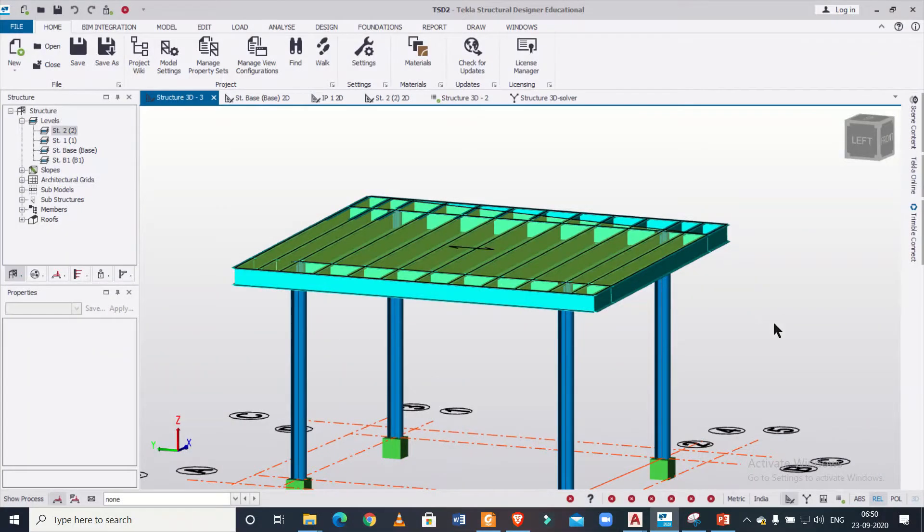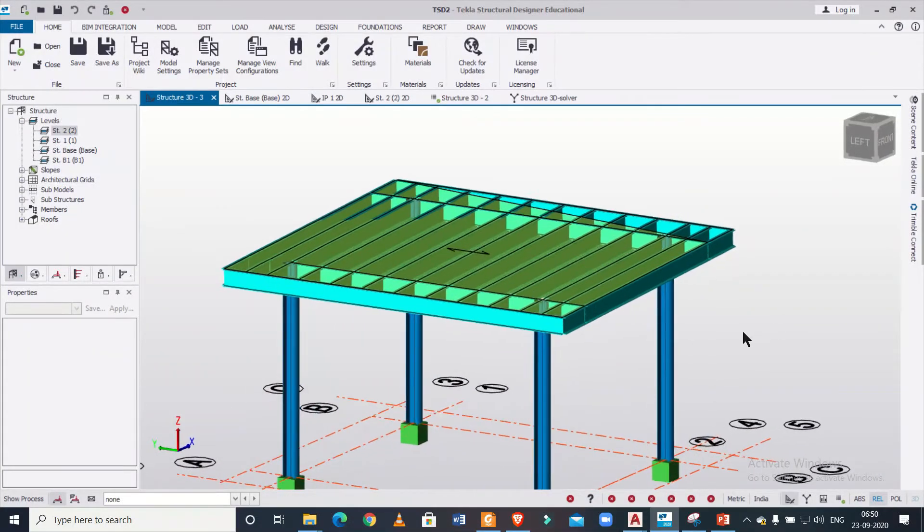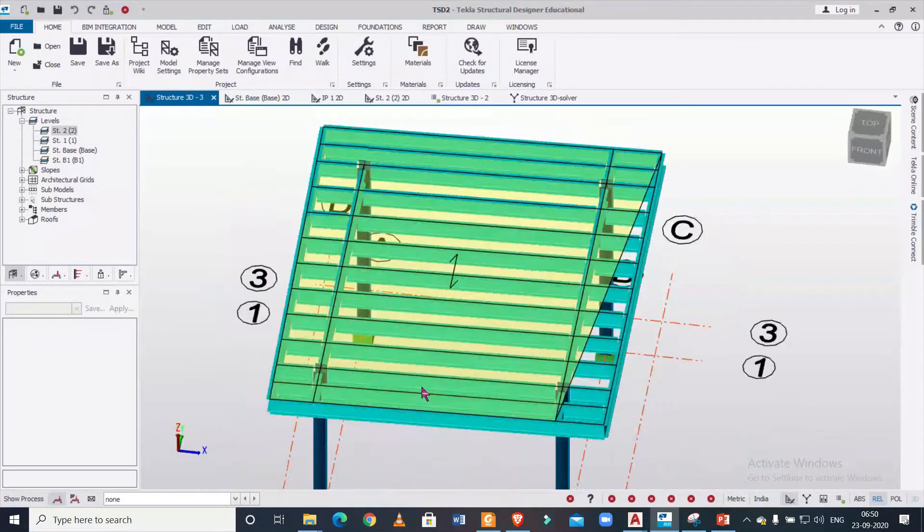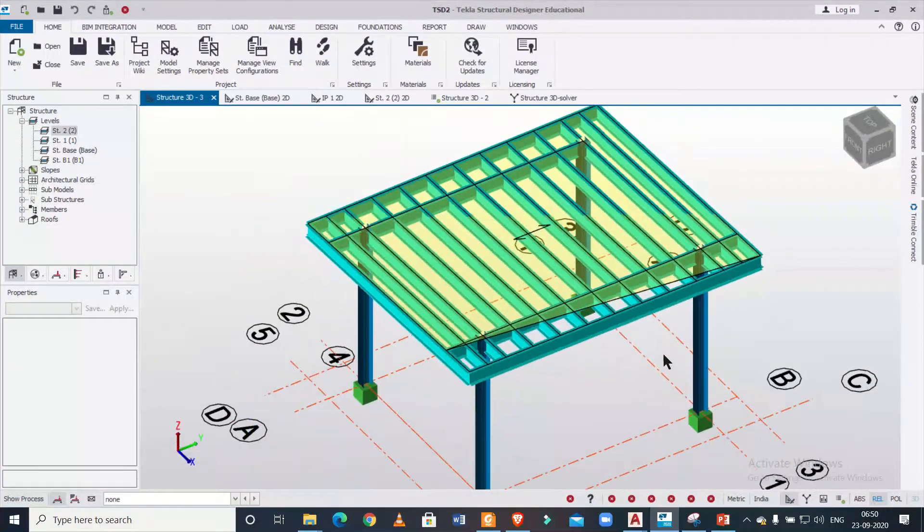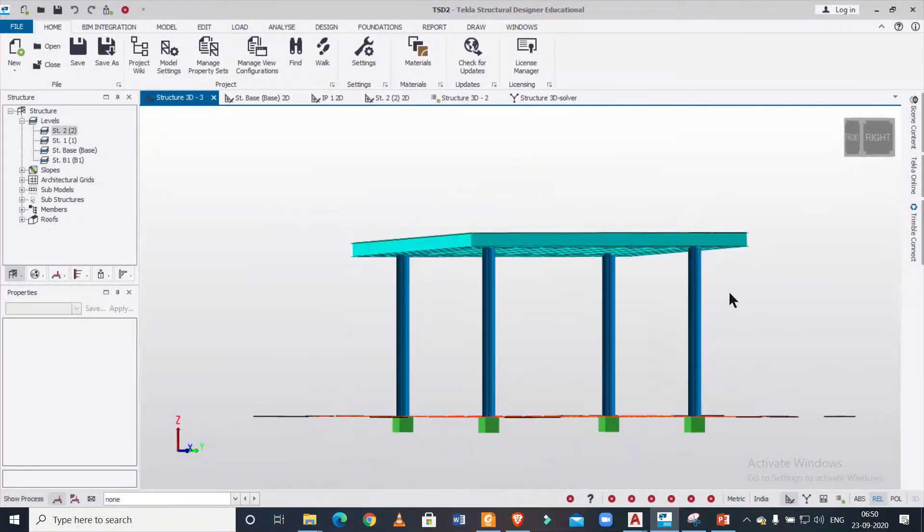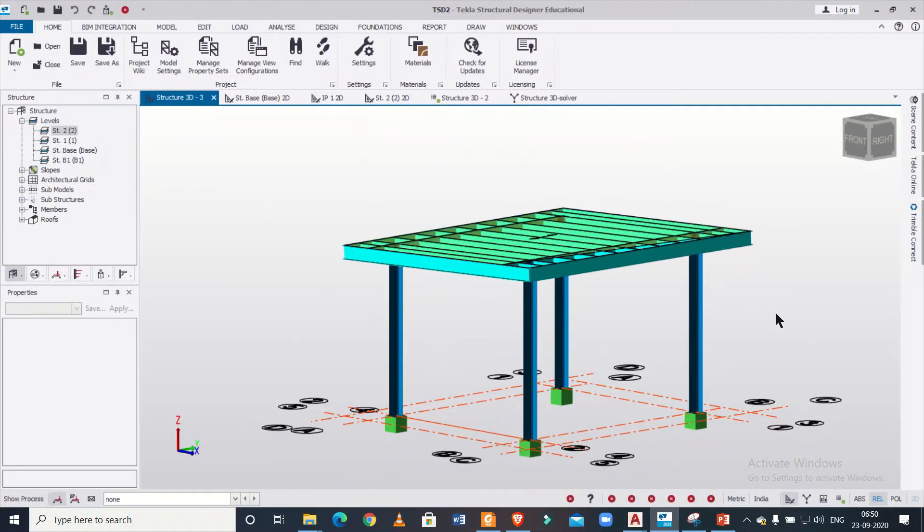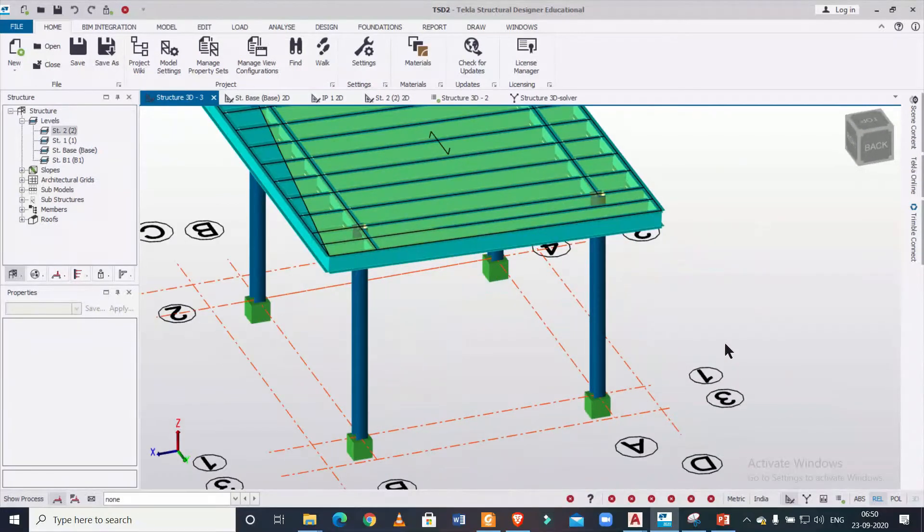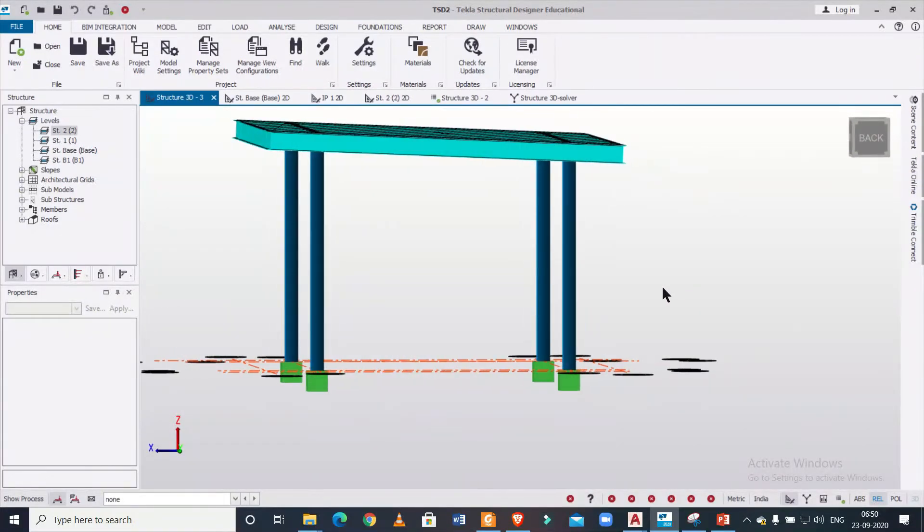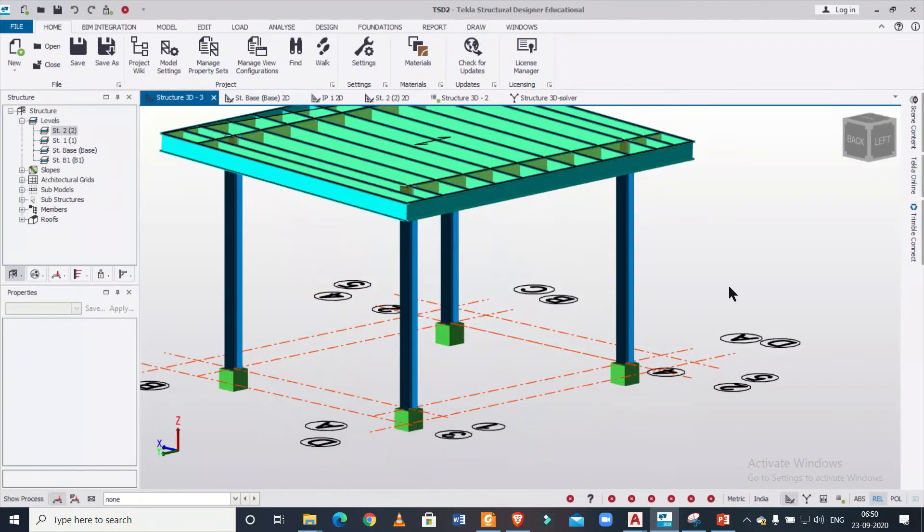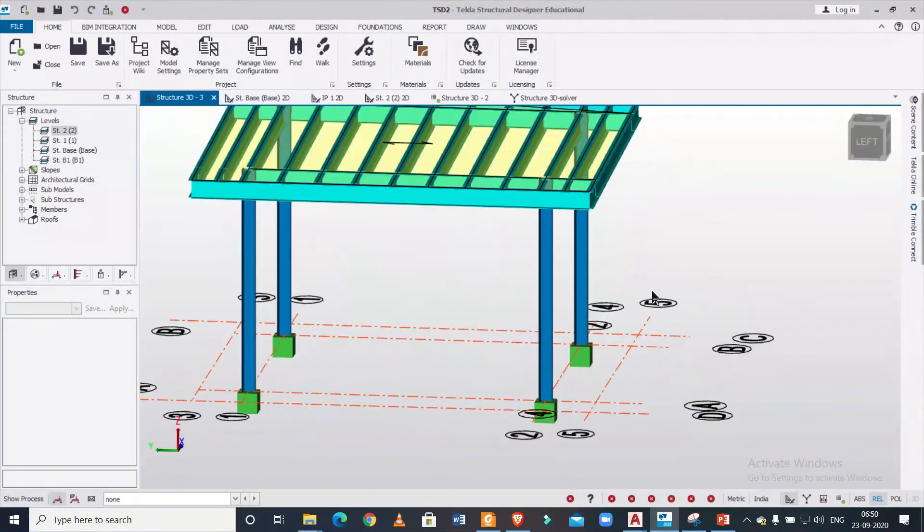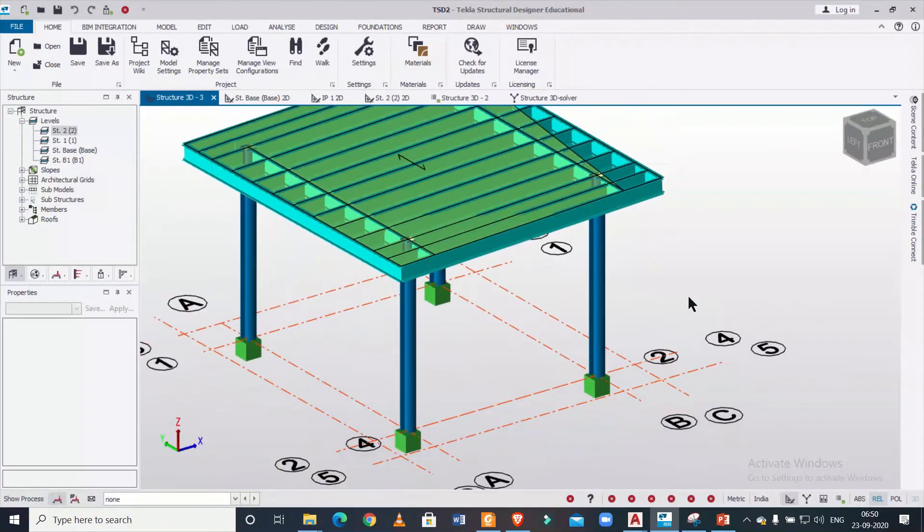Hey guys, what's up, this is your friend Maynard from Civil Center and I welcome all of you back to our channel and another video on Tecla Structural Designer. So friends, in today's video we'll show you how to model slant roof in Tecla Structural Designer. That is, if a roof has two different levels, as you can see here.